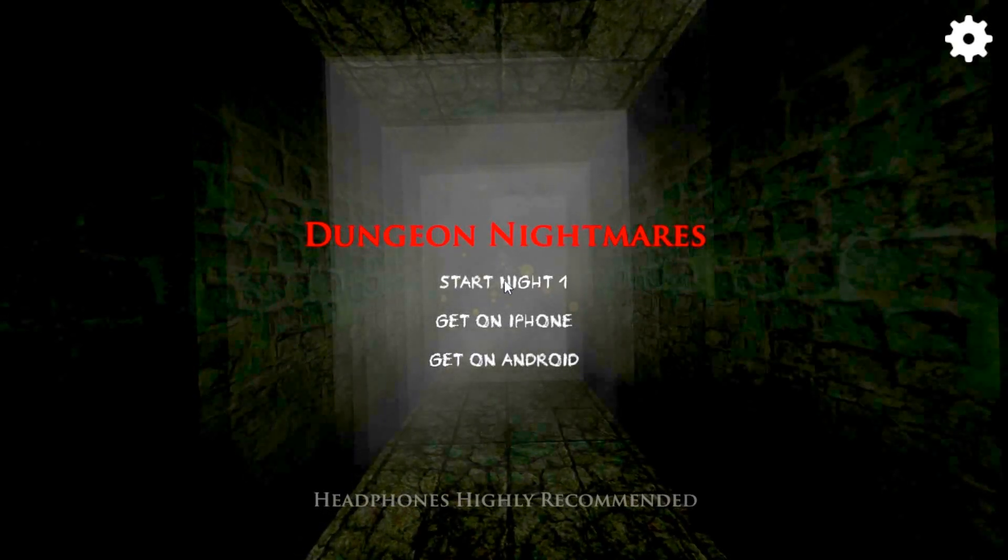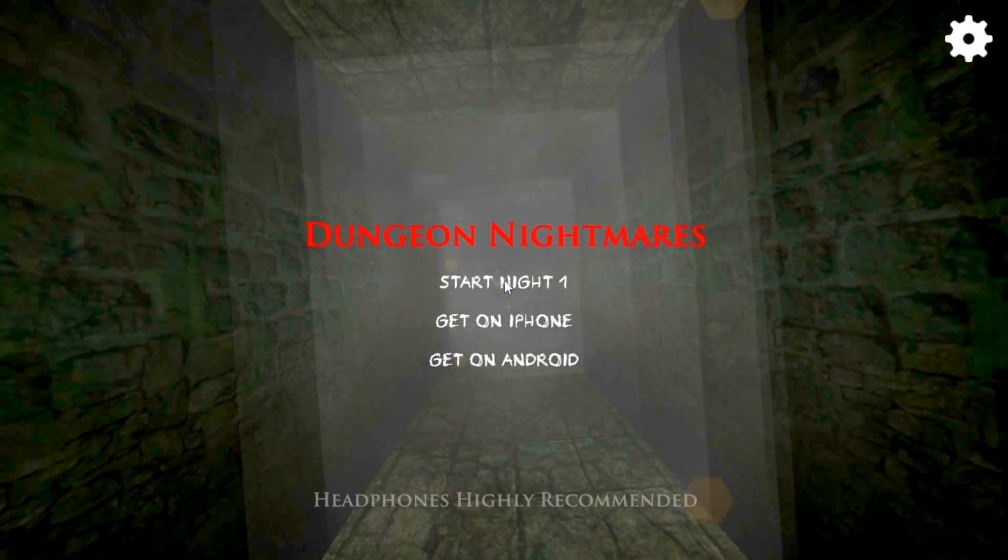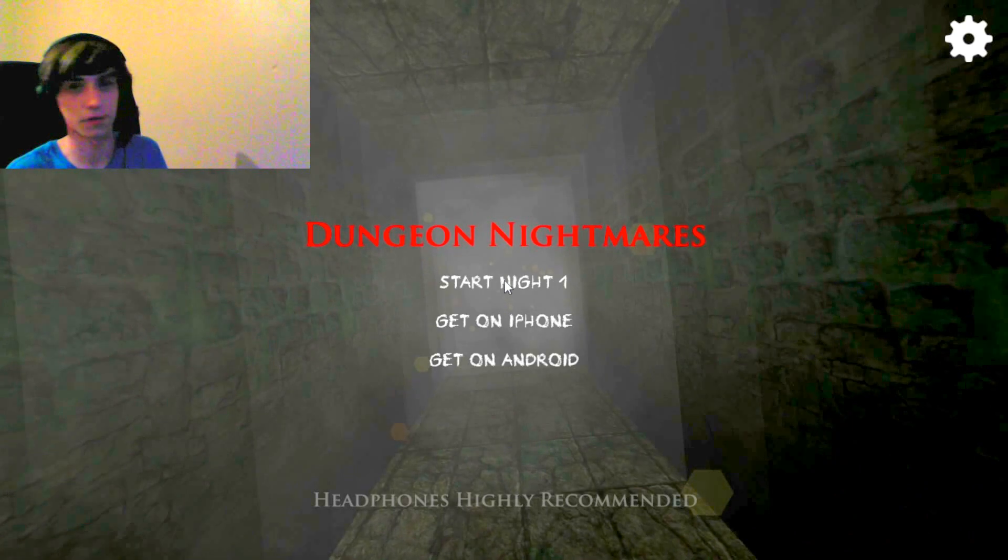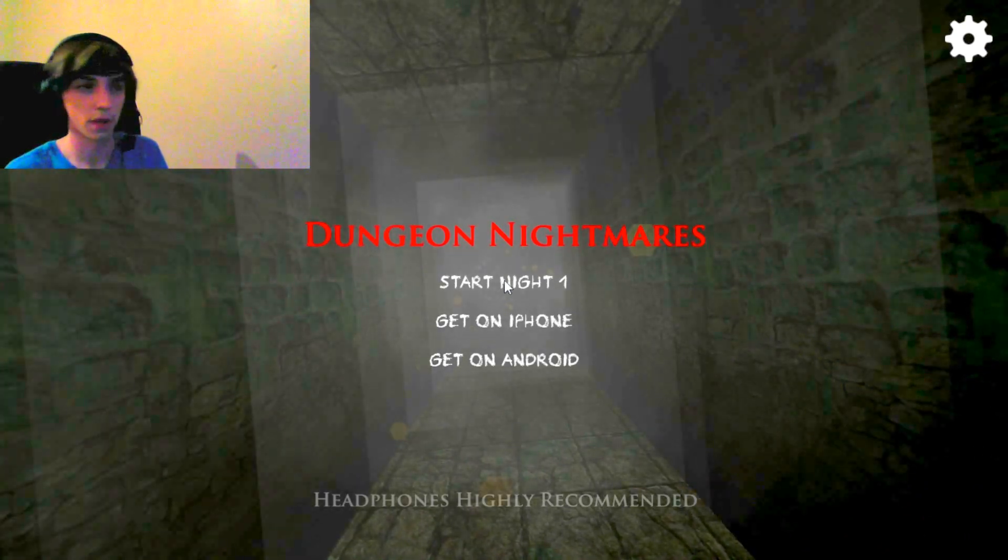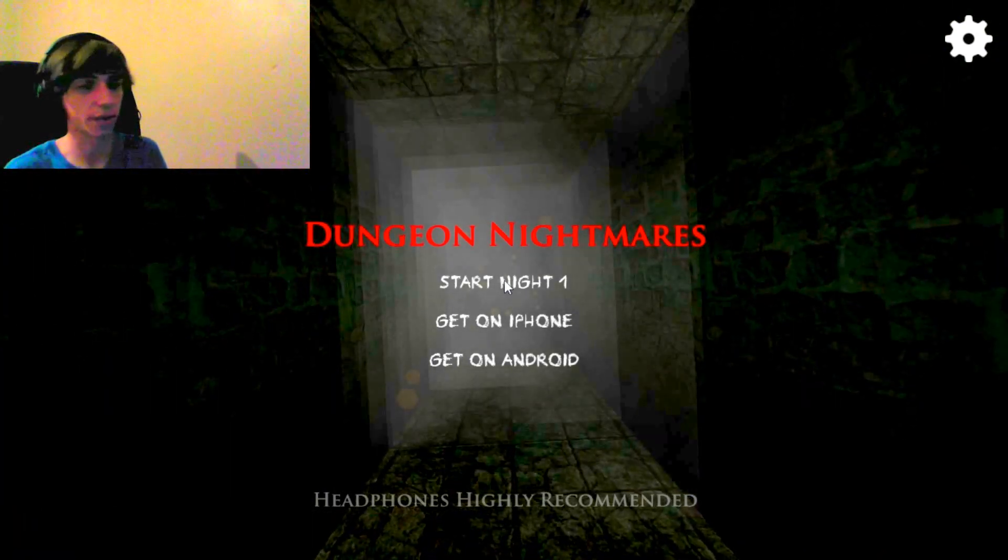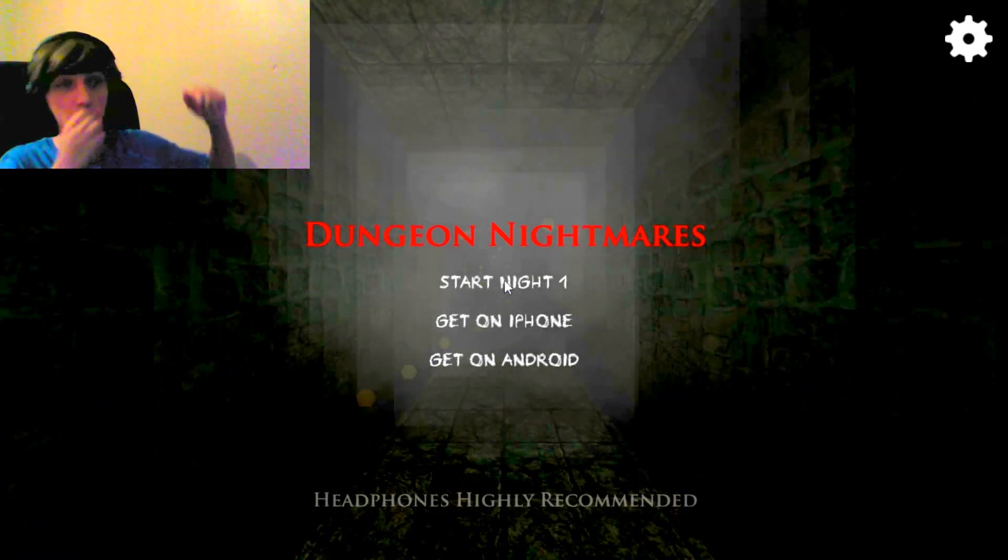Hi guys, Goon here, and today we're going to play a bit of Dungeon Nightmares. Haven't uploaded in a while, so I'm sorry for that, but literally I'm working ridiculous hours at the moment to try and get better equipment.